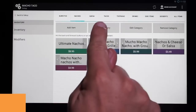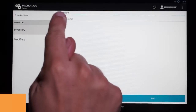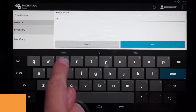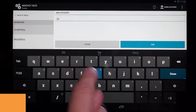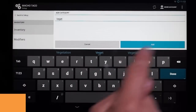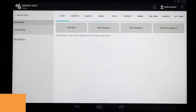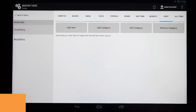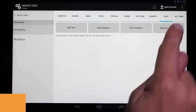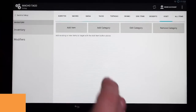We're going to begin by adding a category. You just come up here and click on that. We're going to create a vegetarian category and abbreviate it as VEGET. We're going to click Add, and now we have the vegetarian category right there. You can see right now there are no items in it.